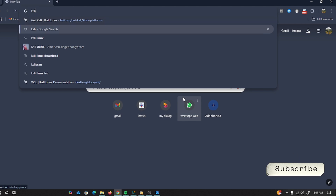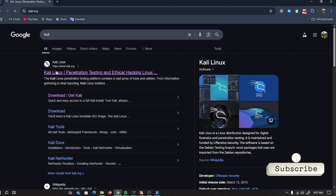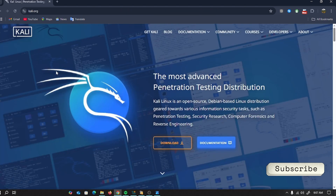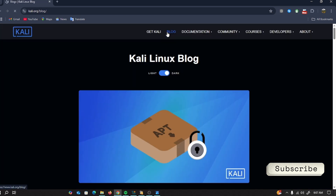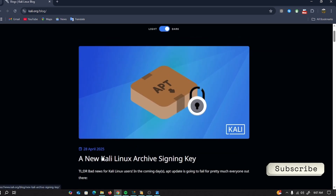First, open the Kali Linux official site from your favorite browser and navigate to the Blogs folder on the top. Now double click on Archive Signing Key.